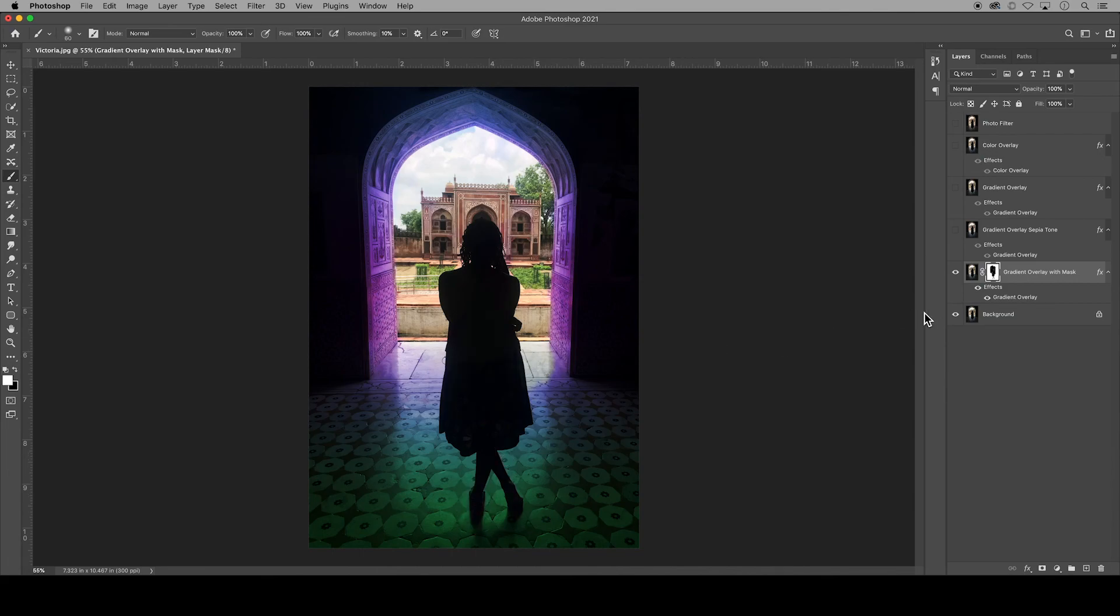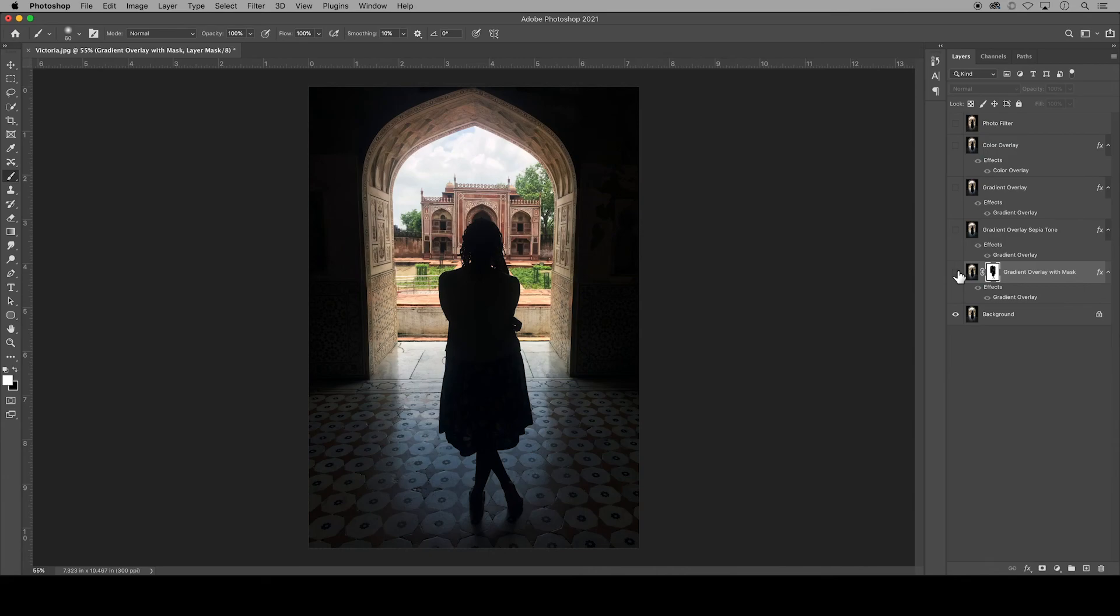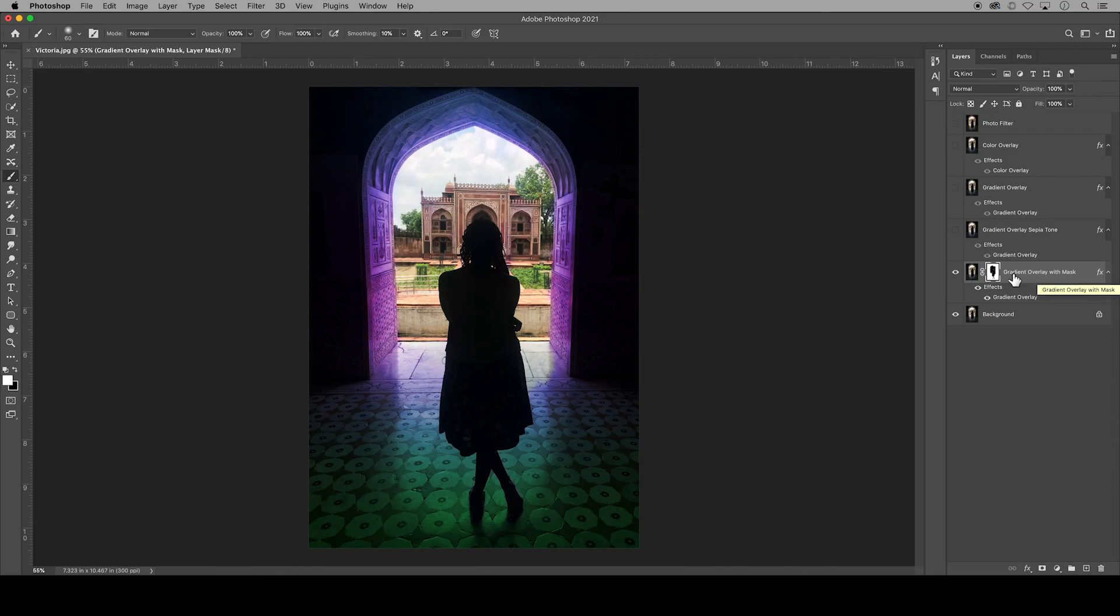Once you've finished, you can turn on and off the visibility of your masked layer and you will see that the overlay is only on certain parts of your image.